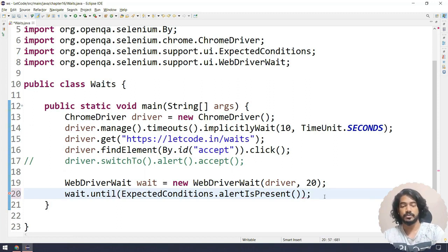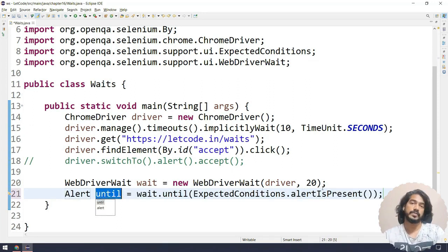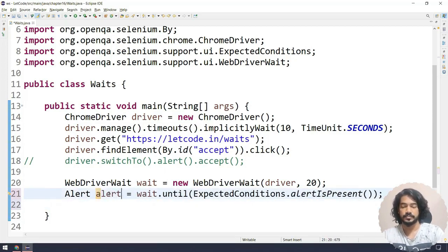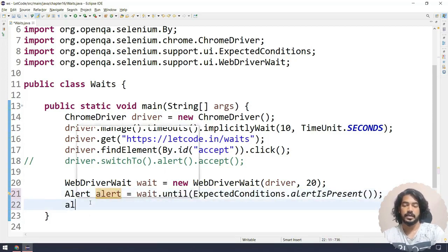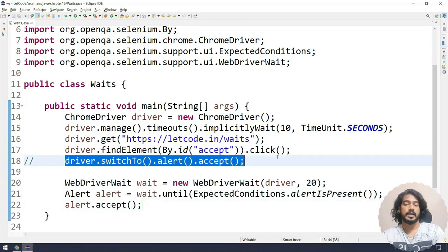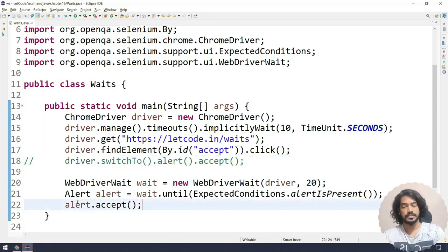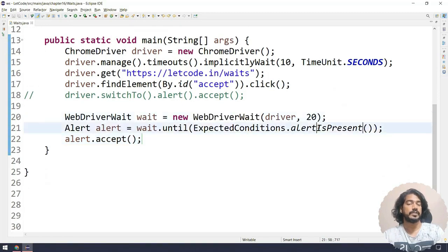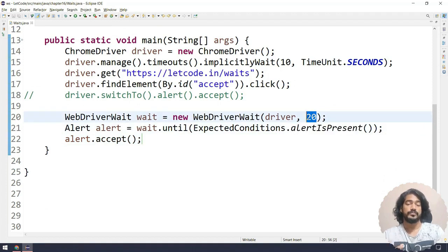Then I'm going to say alertIsPresent — that means we will wait until there is an alert. By the way, this is going to return the Alert interface, so I can use that same object. I'll rename it to 'alert' and say alert dot accept — that is also fine. Or we can copy and paste it. Basically what we are doing is waiting for the alert to appear.